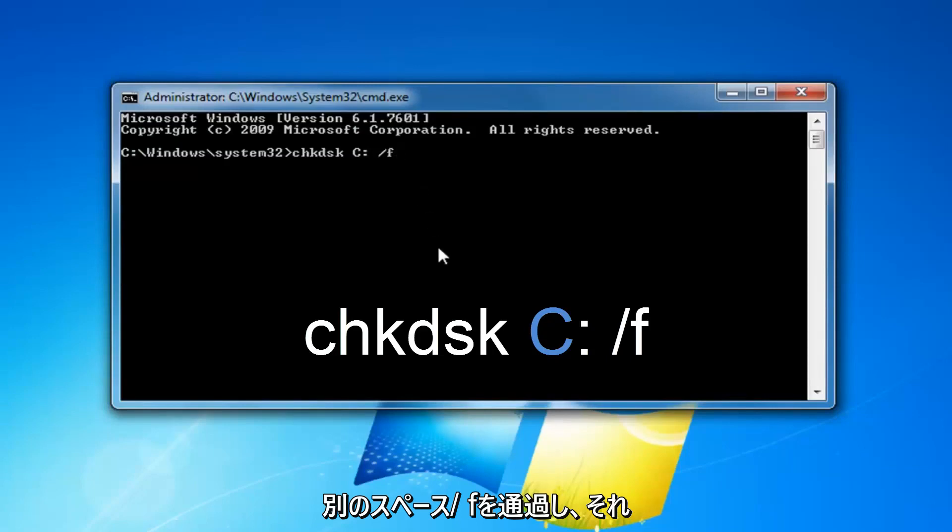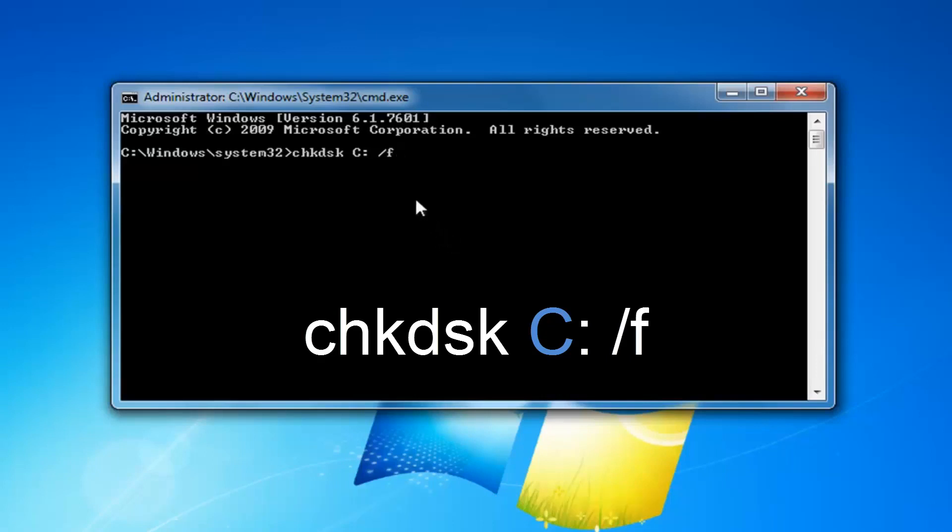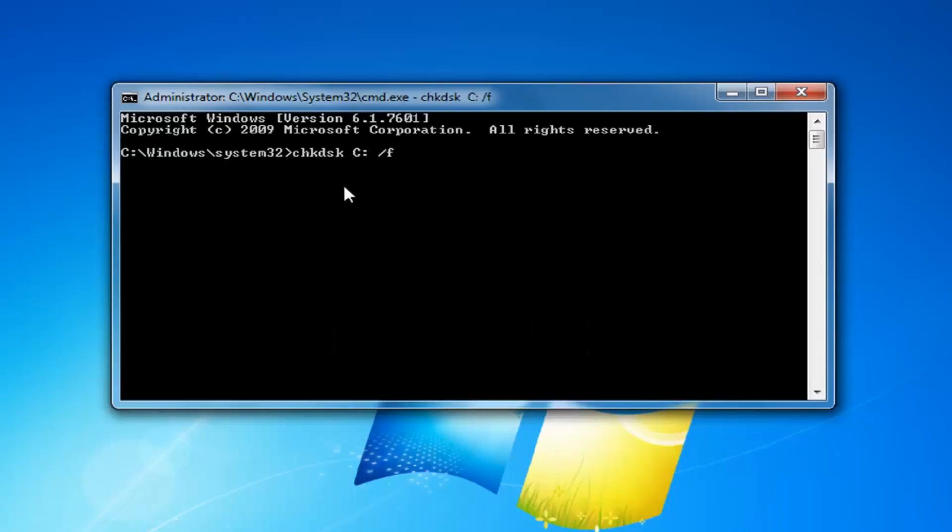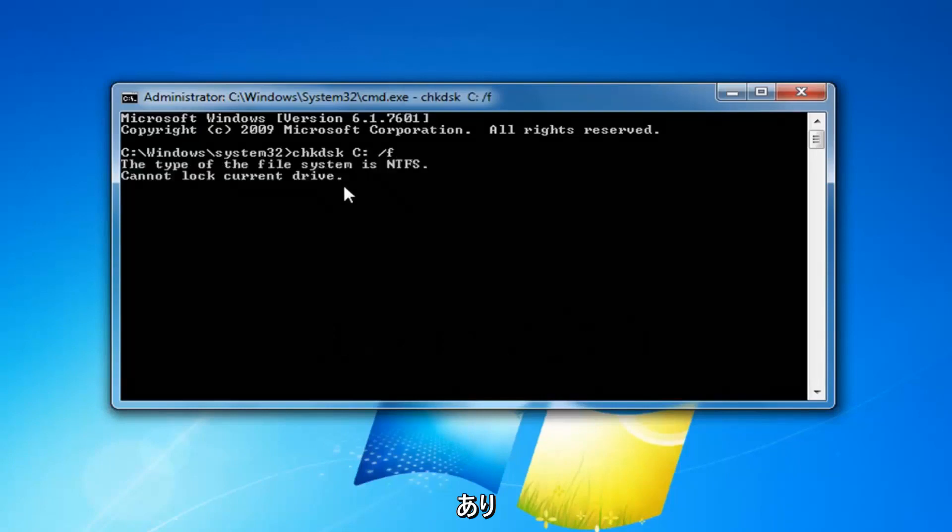And then once you have it as it appears on my screen, obviously the C might be different right here depending on where Windows is installed. You want to hit enter on your keyboard.